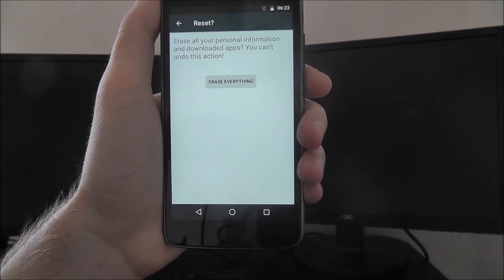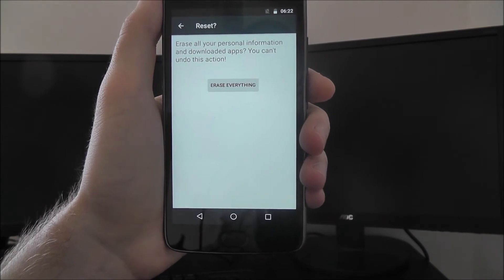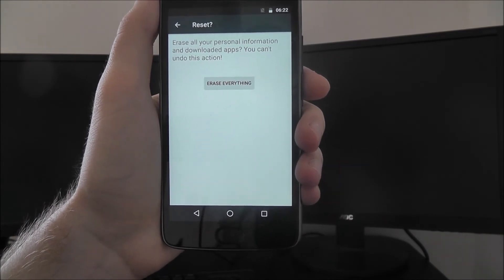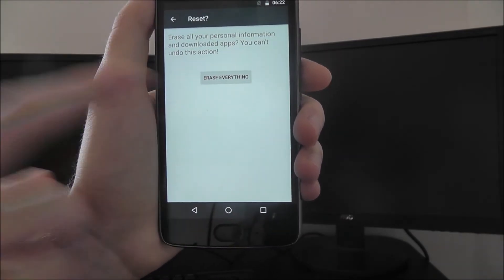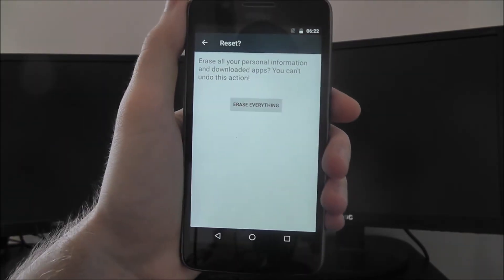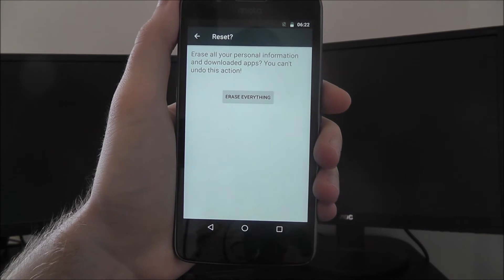Now this is the last screen you'll see before you do it. You press erase everything and the reset process will begin.